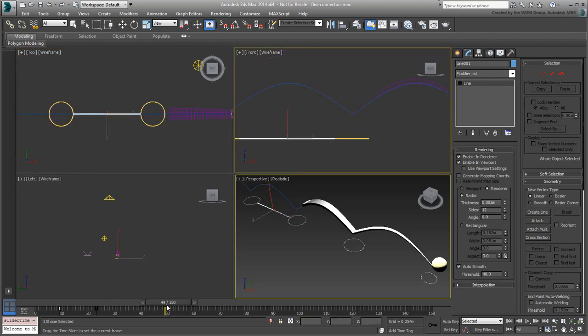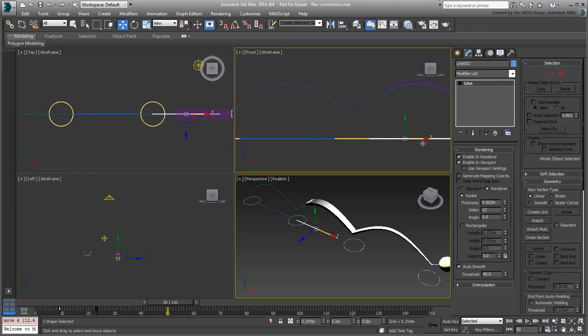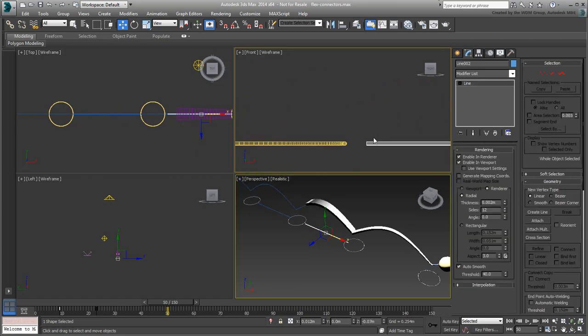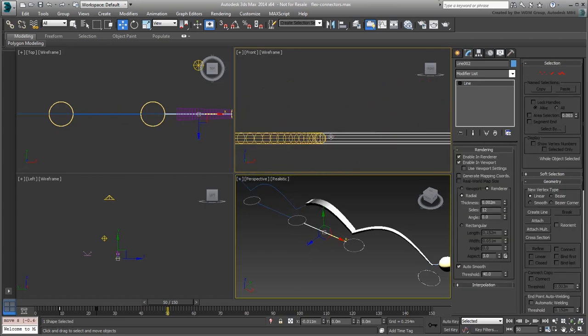As you did with the rings, copy the line and adjust the keyframes to synchronize with every subsequent ripple.